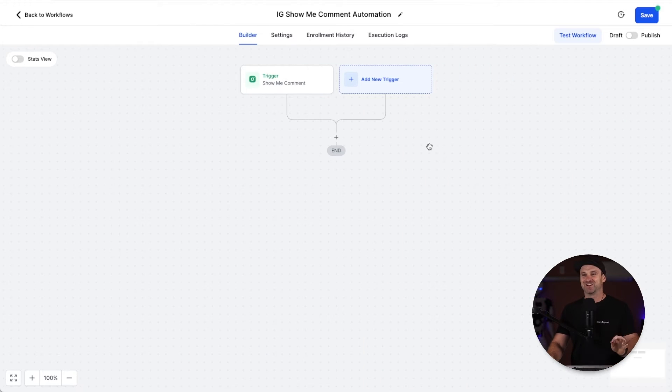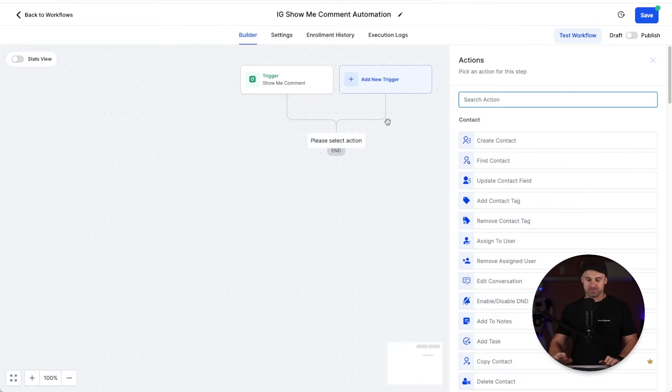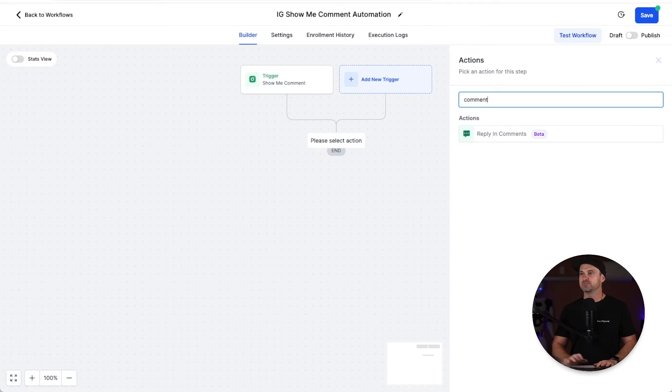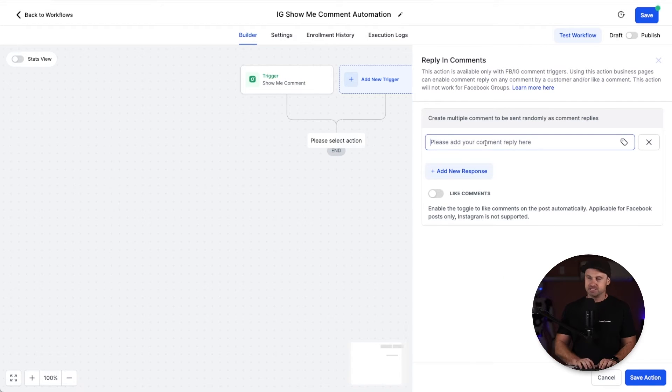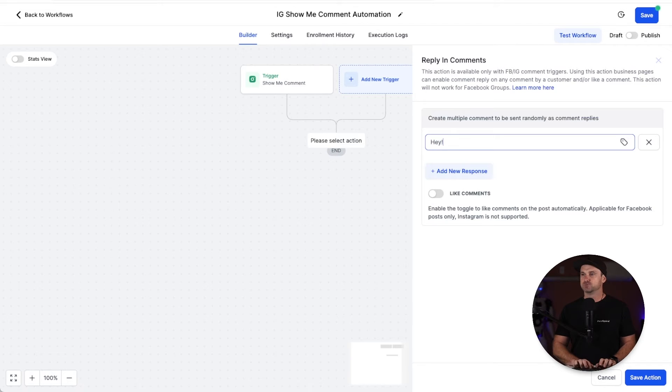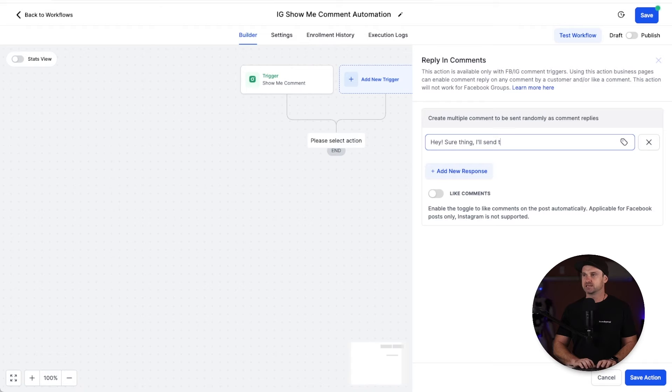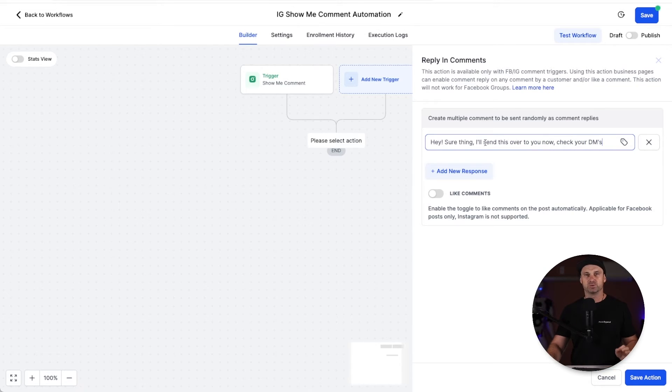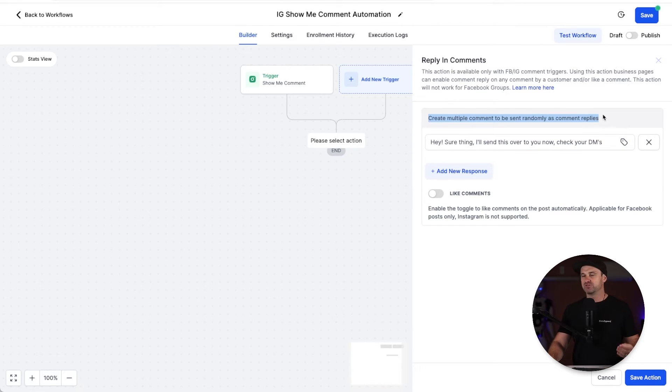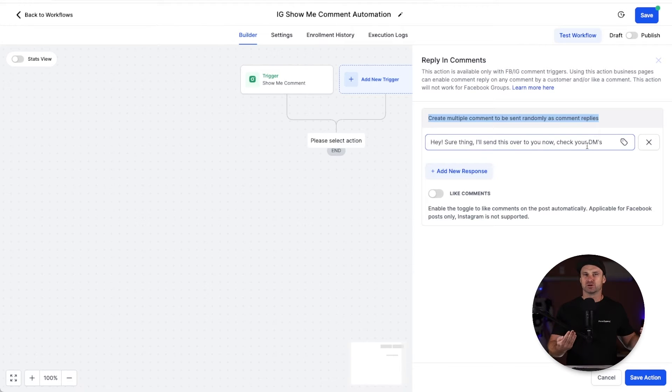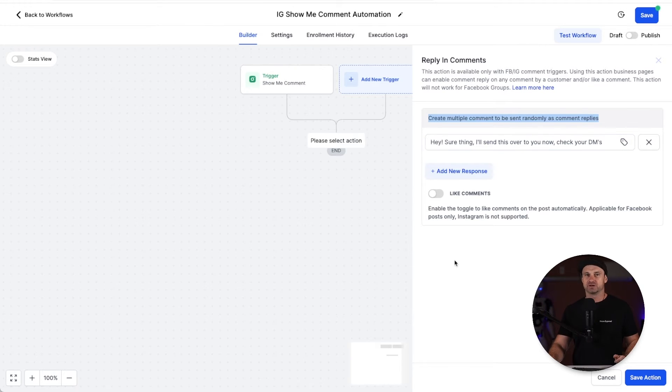Now the next part, once again I'm going to go inside here and type "comment reply in comments." How cool is this? Click on that. What I'm going to do is say something like "hey, sure thing, I'll send this over to you now. Check your DMs." Something simple like that. The cool thing about this is you can create multiple comments to be randomly set as the comment reply, so just to make it look more natural you can add many different types of comments inside of here so it's just going to rotate through them.